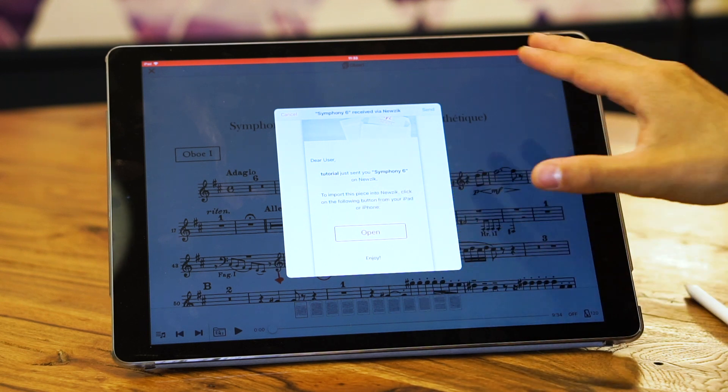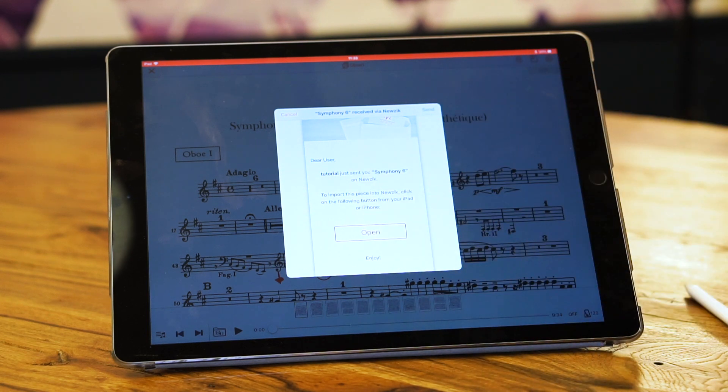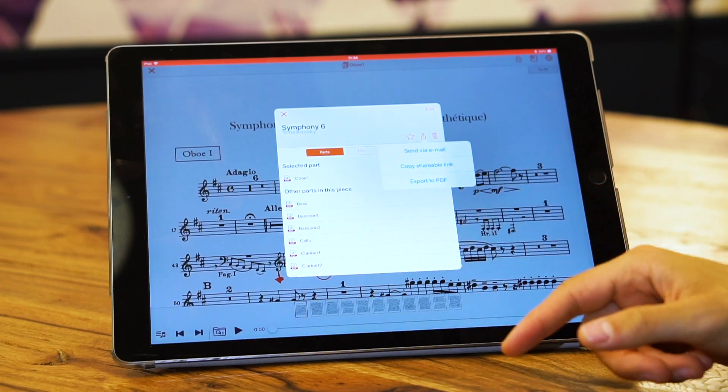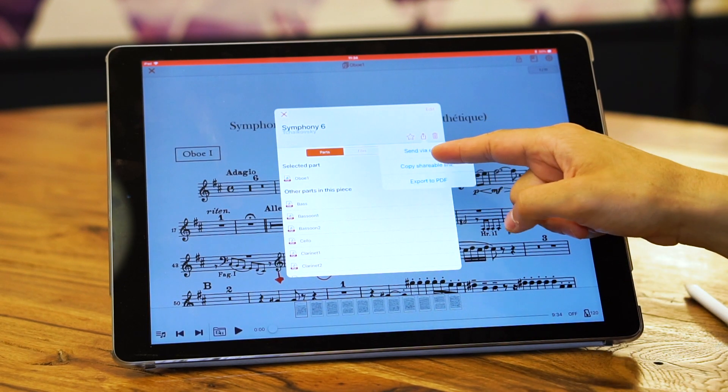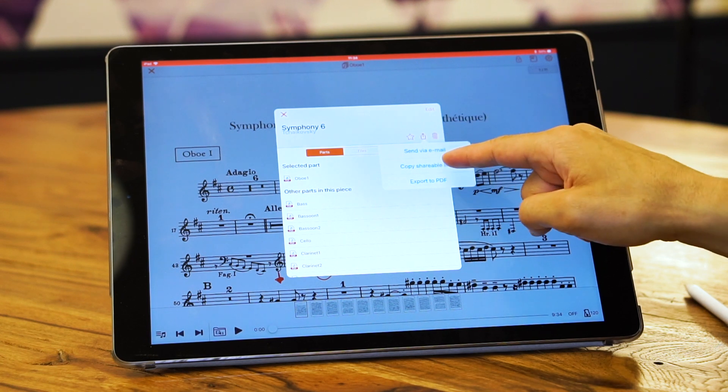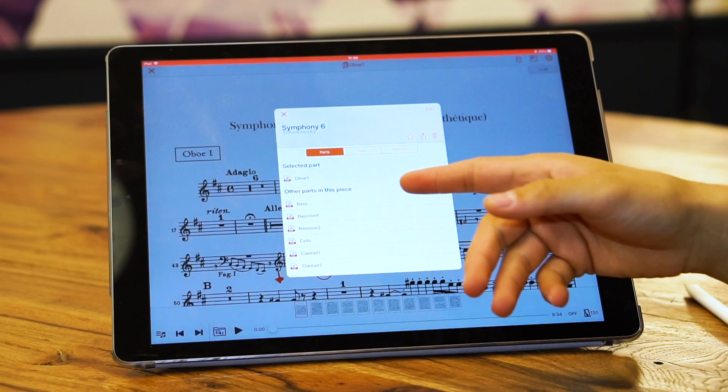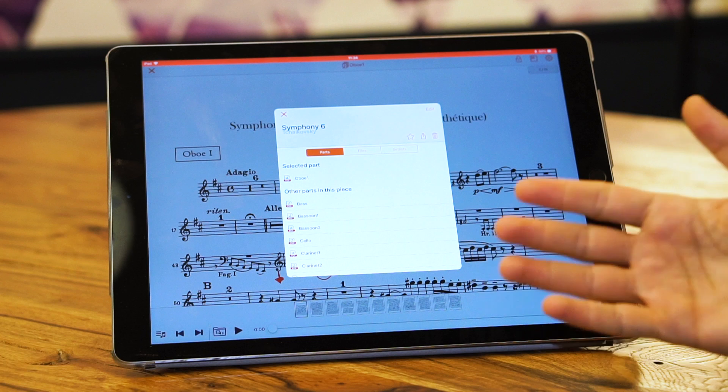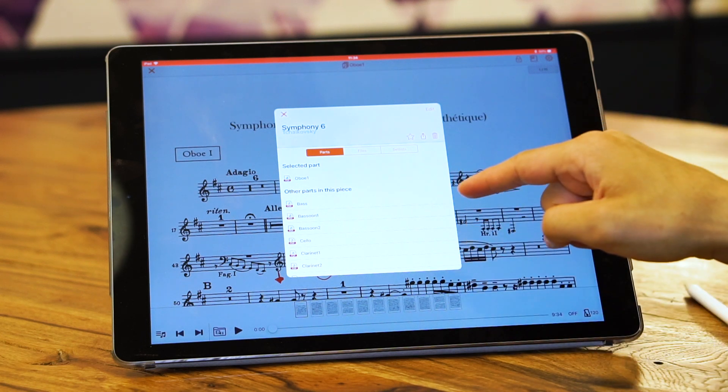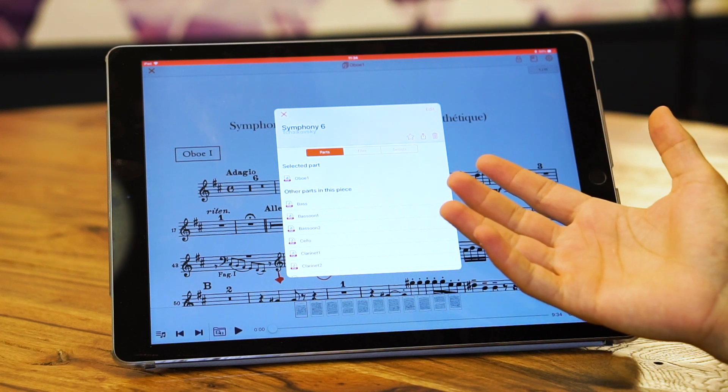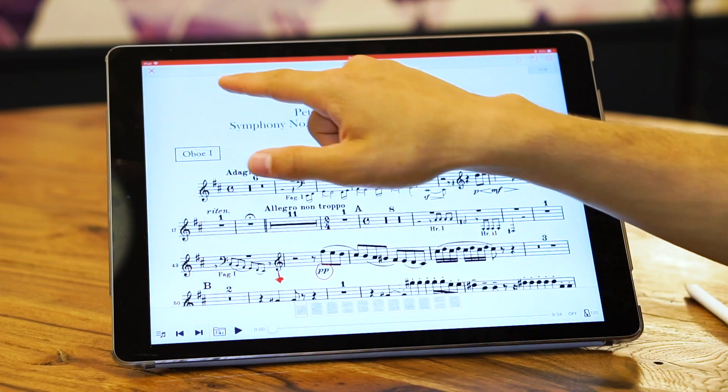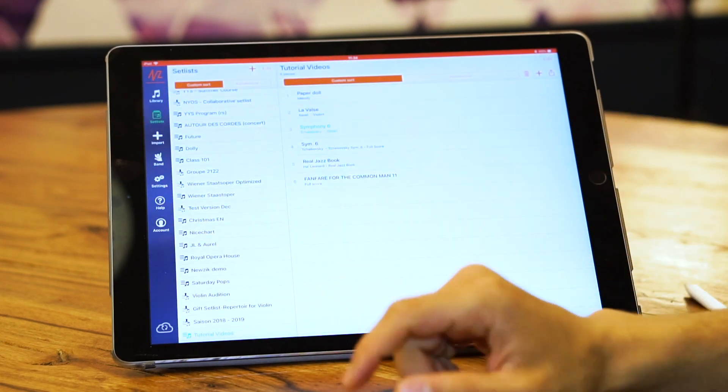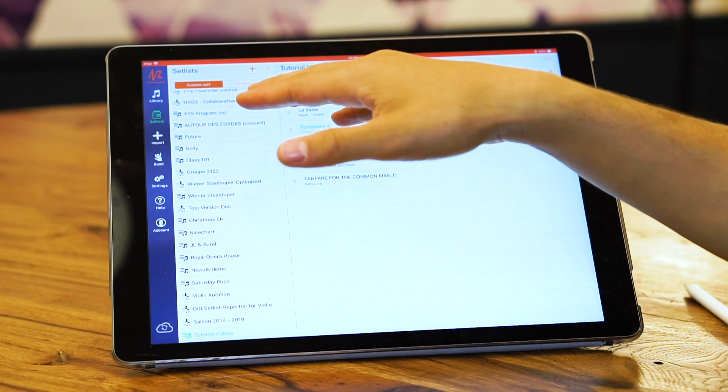Another way is copy shareable link. This is very similar to send via email. It creates a link you can send to someone that has Music. When they enter that link, this piece is going to open in their Music account.